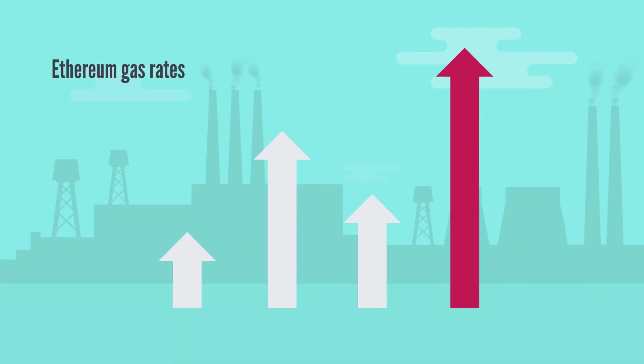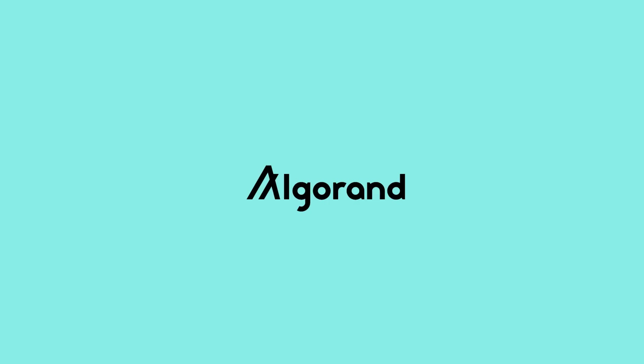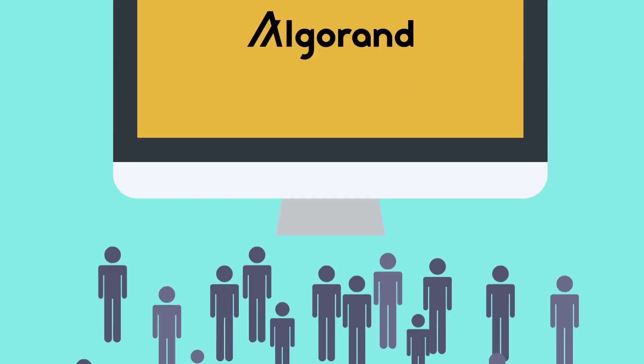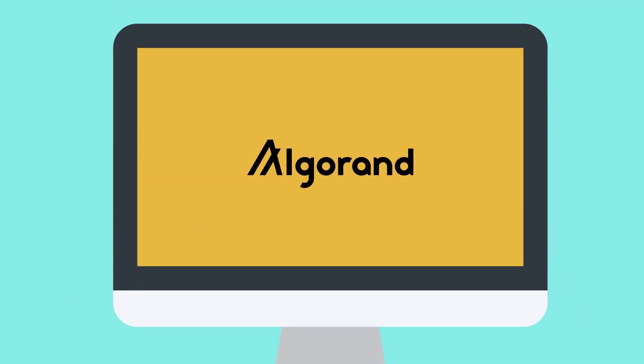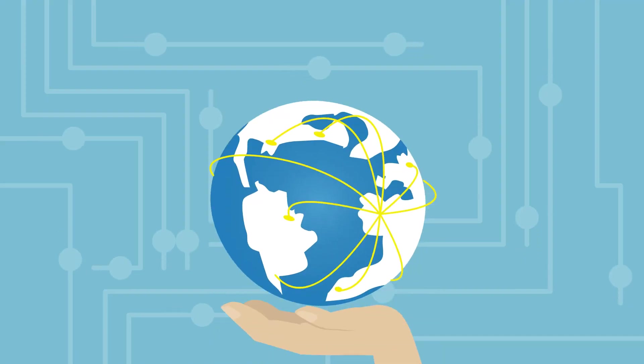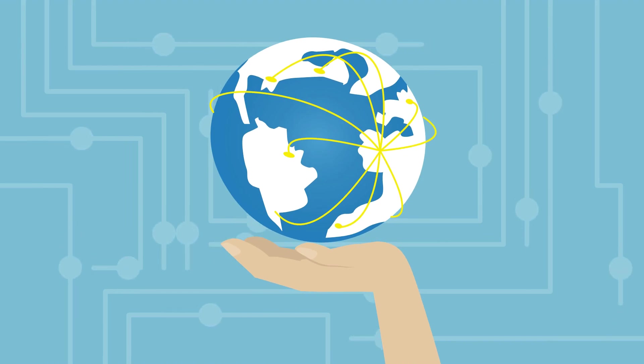Rising Ethereum gas rates have prompted many d-app developers and decentralized finance DeFi traders to seek alternate blockchain alternatives. And for several users, Algorand has been proposed as an Ethereum alternative for d-app development and DeFi apps. Algorand also allows developers to create new tokens or transfer current tokens to the Algorand ecosystem via the Algorand Standard Asset, or AESA, protocol.